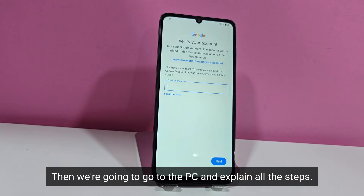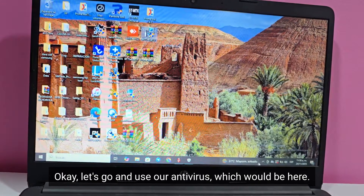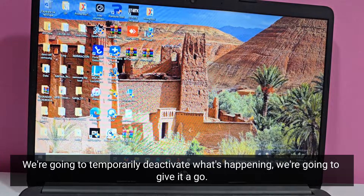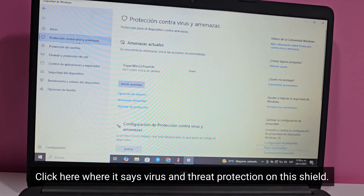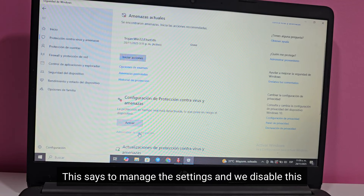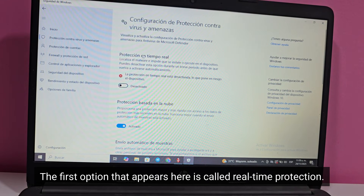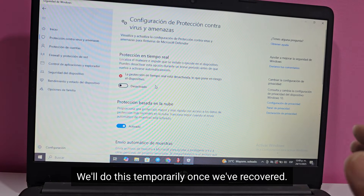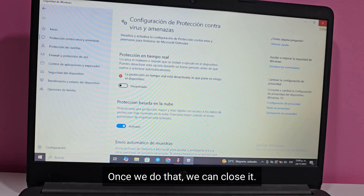Then we're going to go to the PC and explain all the steps. Let's use our antivirus, which would be here. We're going to temporarily deactivate it. Click here where it says virus and threat protection on this shield. Then scroll down and we'll find the option that says manage the settings and we disable the first option that appears, called real-time protection. We'll do this temporarily — once we've recovered, we can fully reactivate our phone.